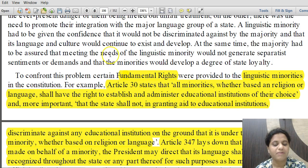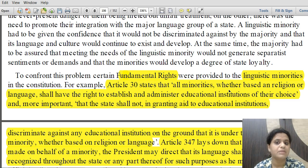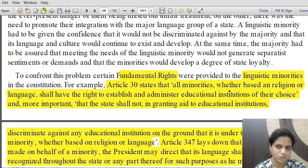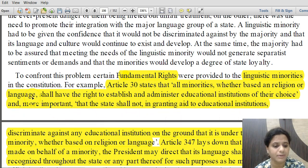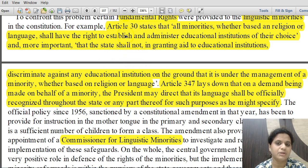Fundamental rights have been provided for linguistic minorities. Article 30 of the Constitution recognizes minorities based on two aspects — linguistic and religious — and states that all minorities, whether based on religion or language, shall have the right to establish and administer educational institutions of their choice. States shall not discriminate against any educational institution in granting aid on the ground that it is under the management of a minority.